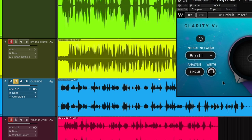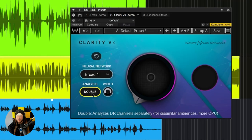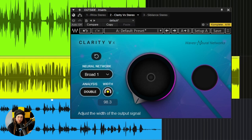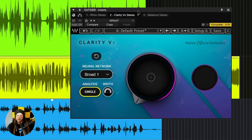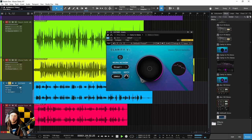Now we have a stereo mic or stereo track, and this is where your analysis options come in. If you have different ambiences on both sides, you can change your analysis from single to double. It does use more CPU power, but if there are dissimilar ambiences on both sides, you might want to try double. You might also want to pull your width down so you don't have a wide voice. We'll start with single.